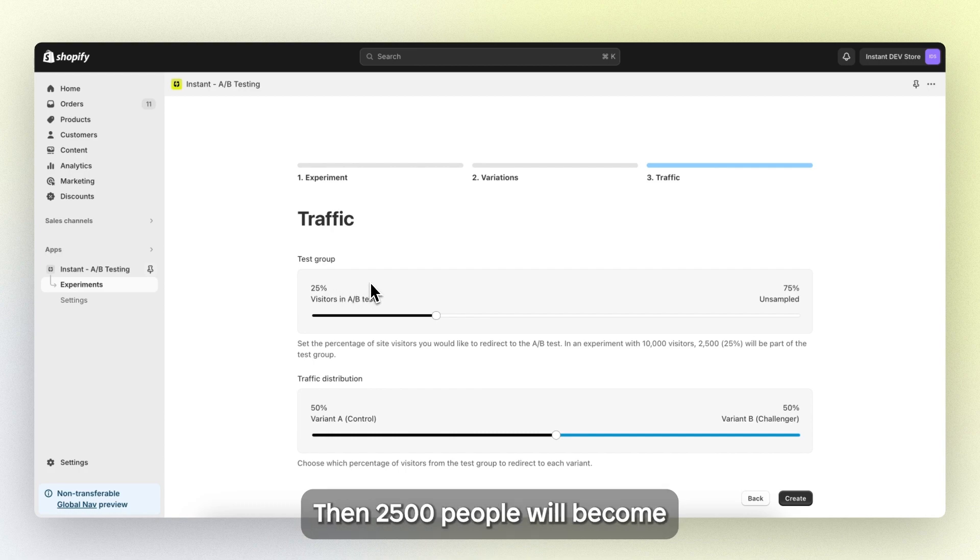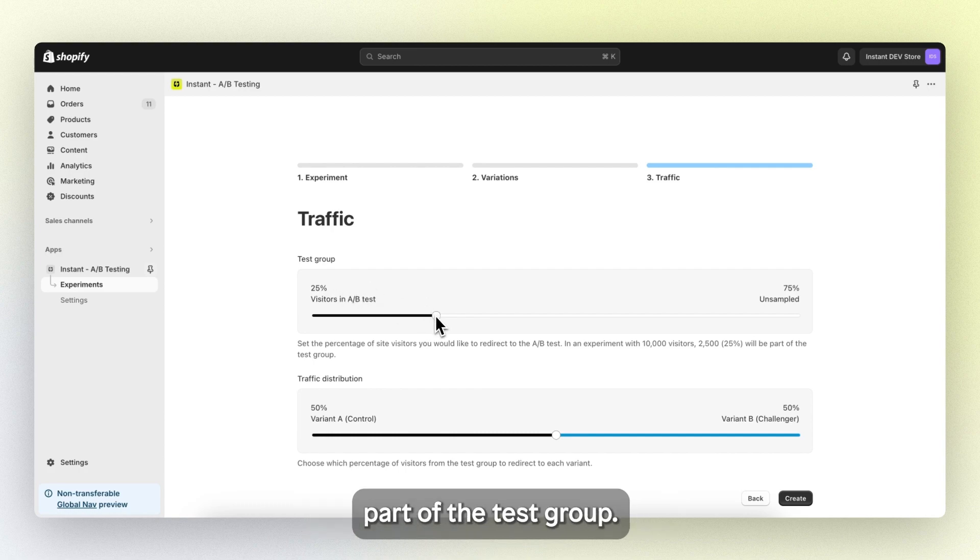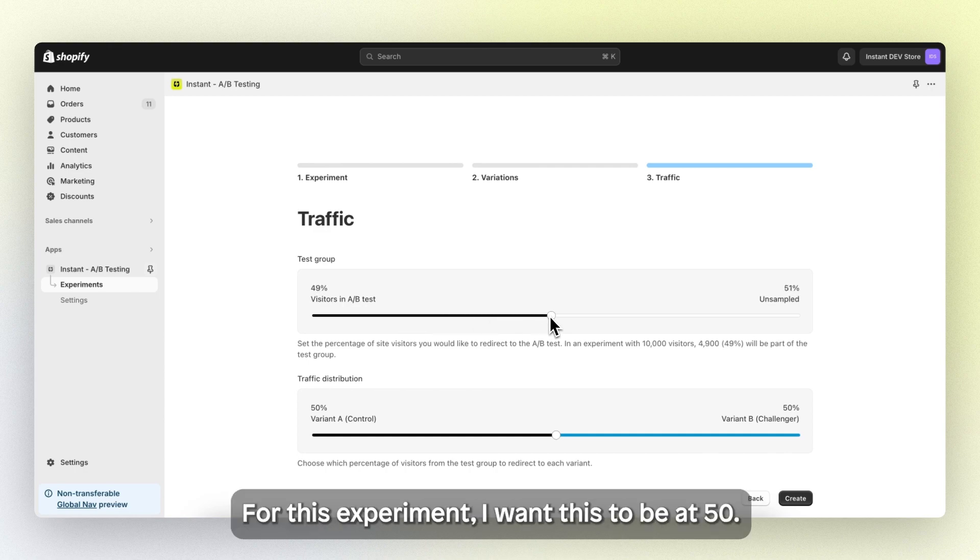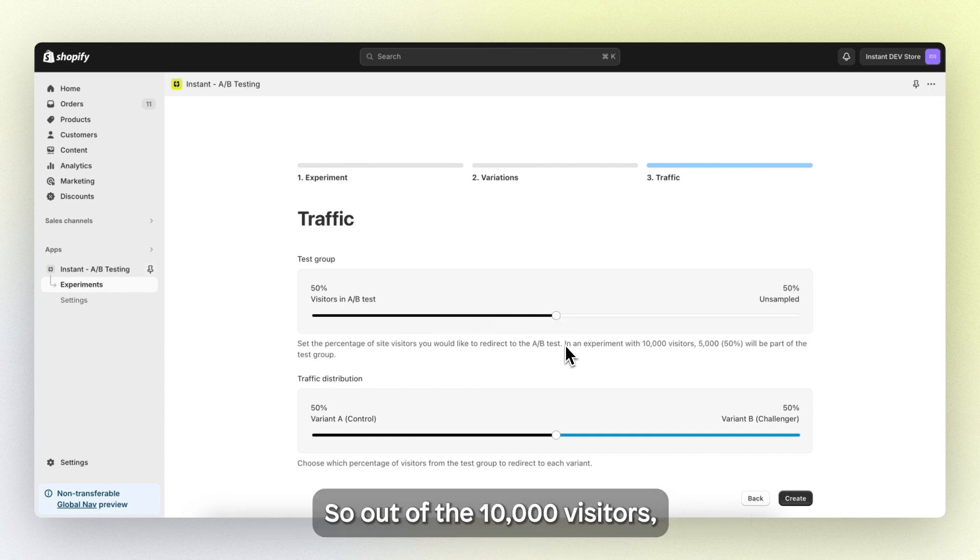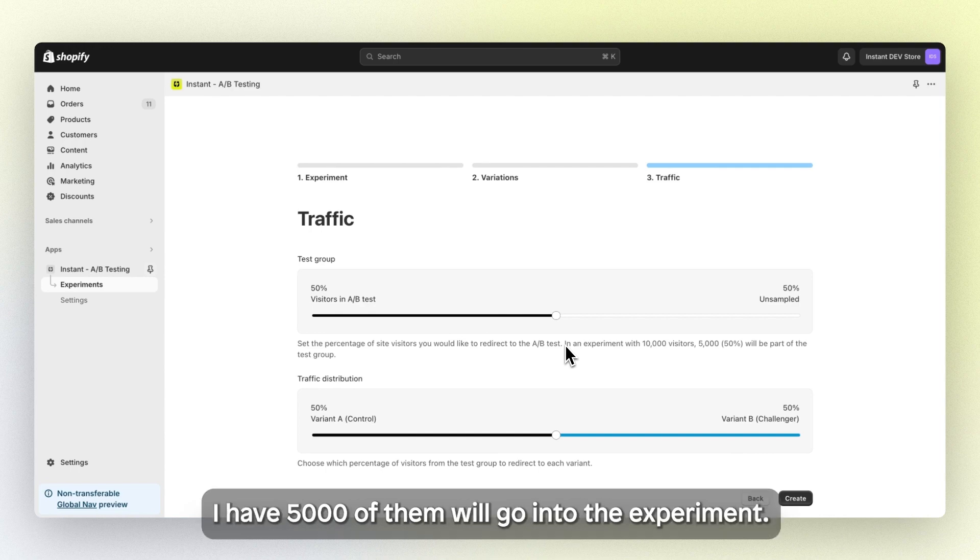Then 2,500 people will become part of the test group for this experiment. I want this to be at 50, so out of the 10,000 visitors, 5,000 of them will go into the experiment.